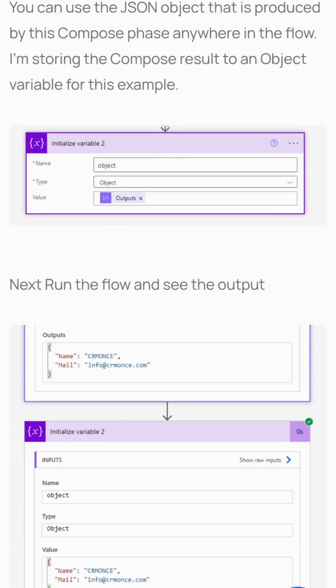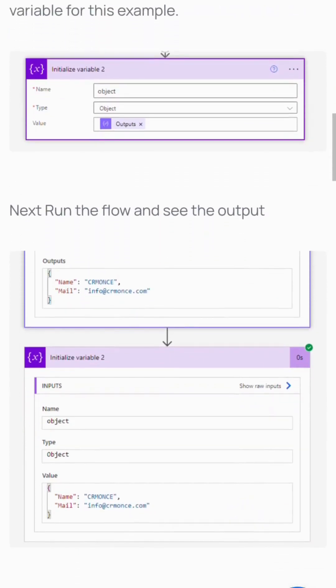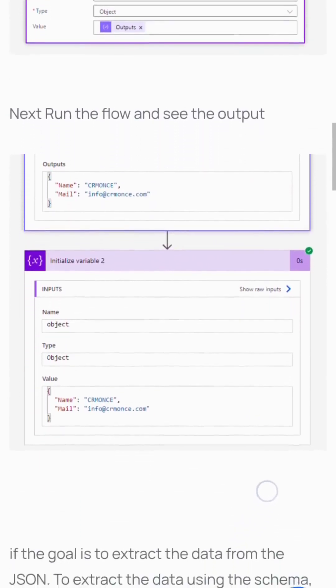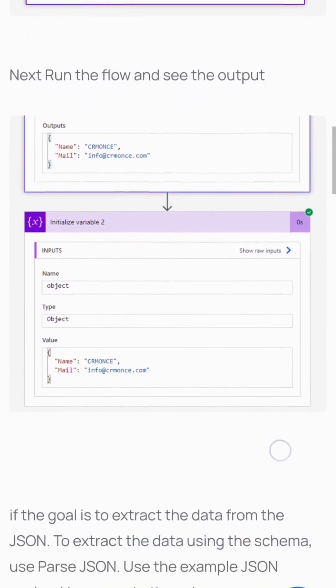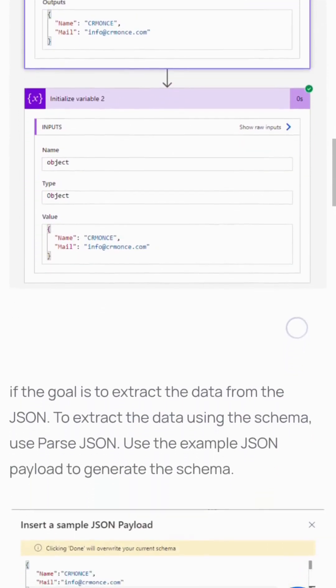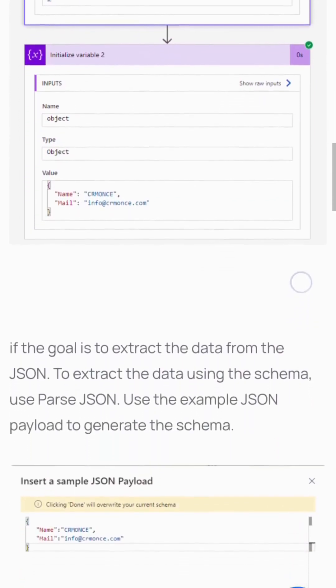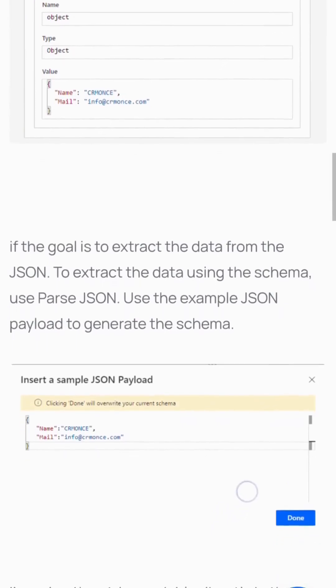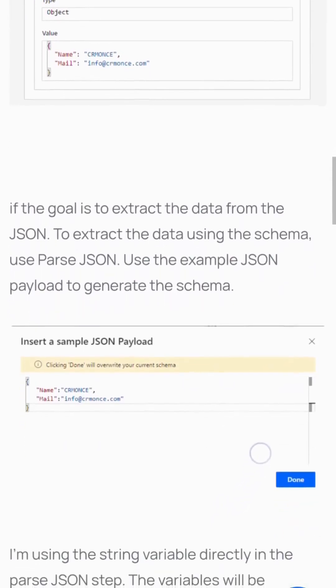If your goal is to extract data from the JSON, use Parse JSON. Use the example JSON payload to generate the schema. I'm using the string variable directly in Parse JSON. Variables will be generated by this Parse JSON output in line with what's specified in the schema.